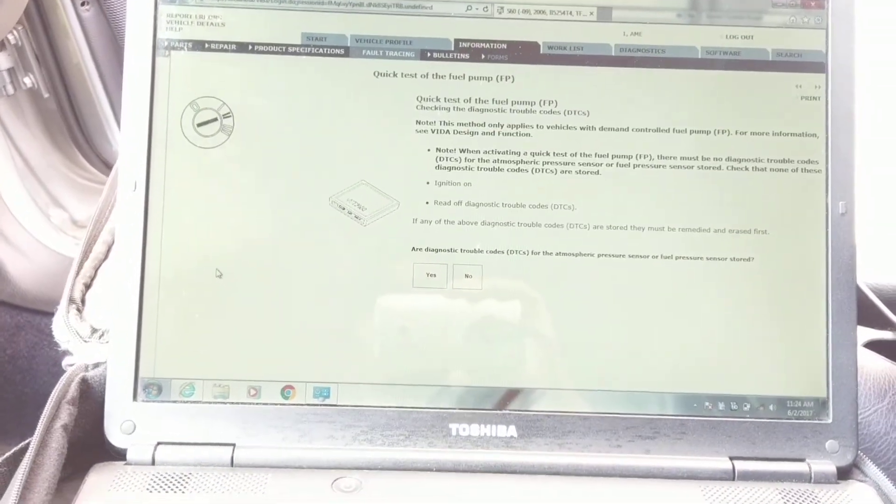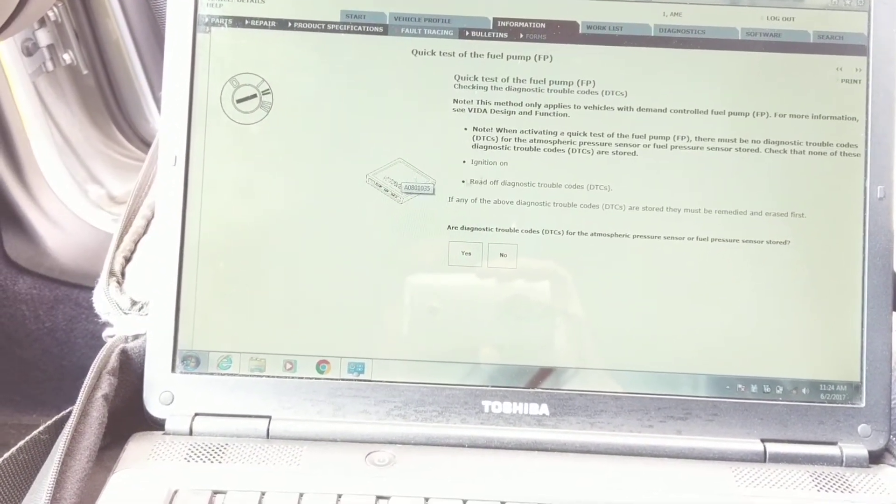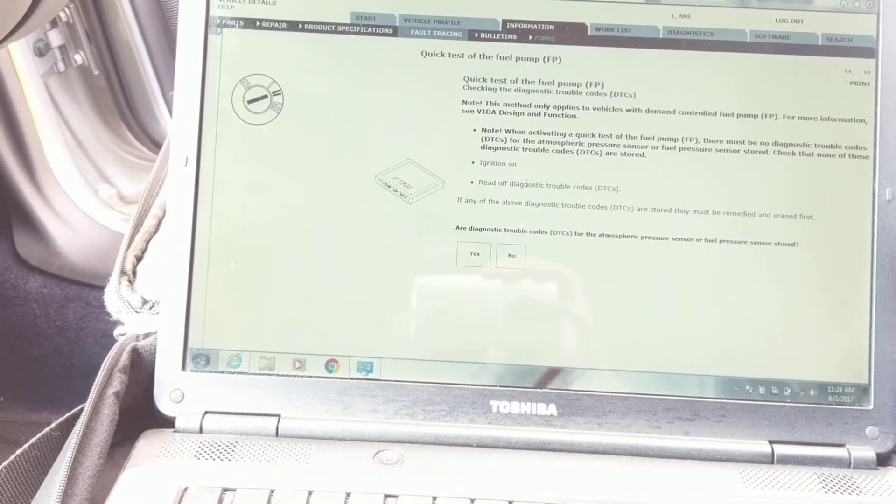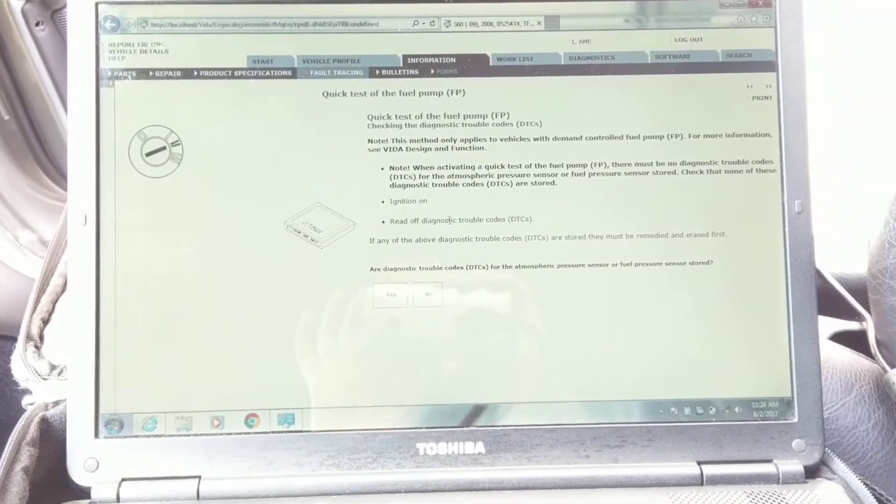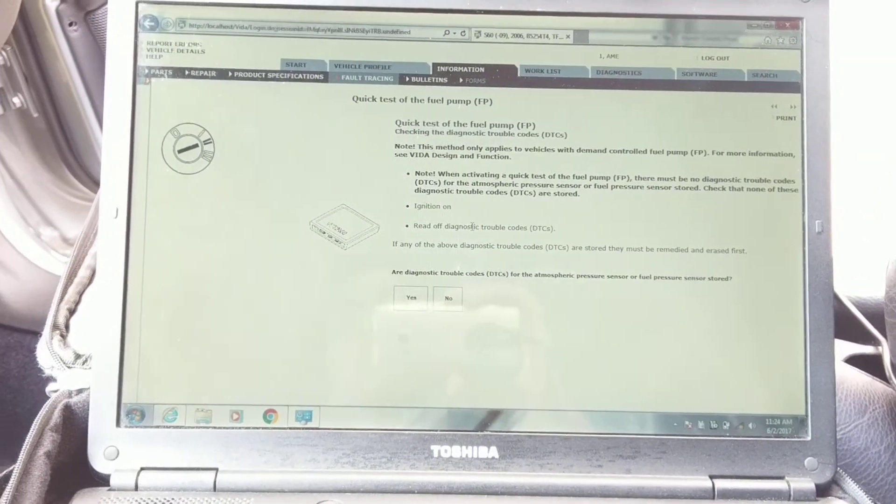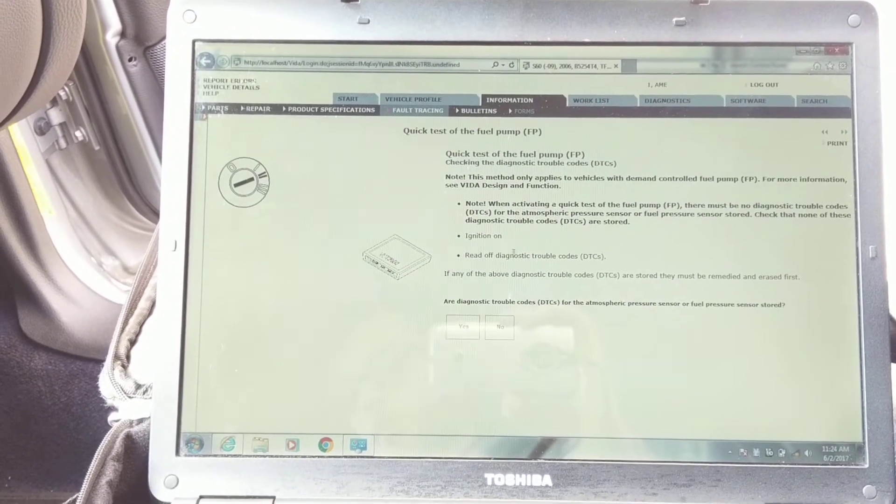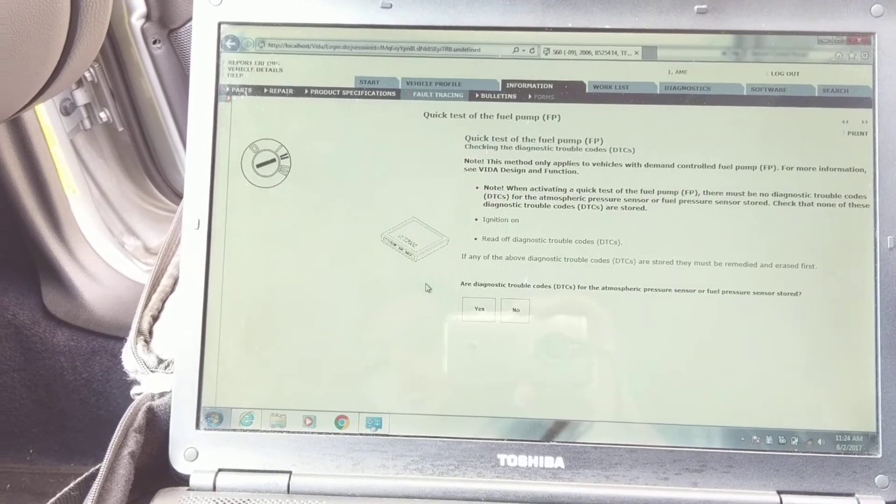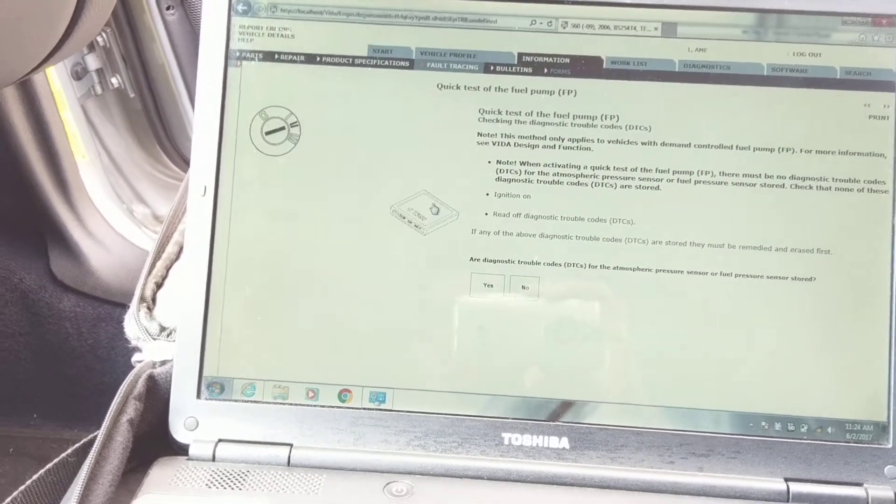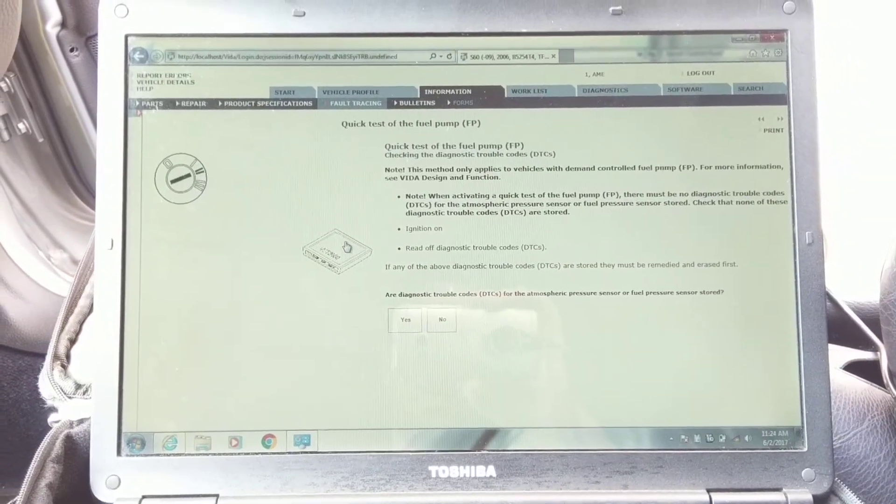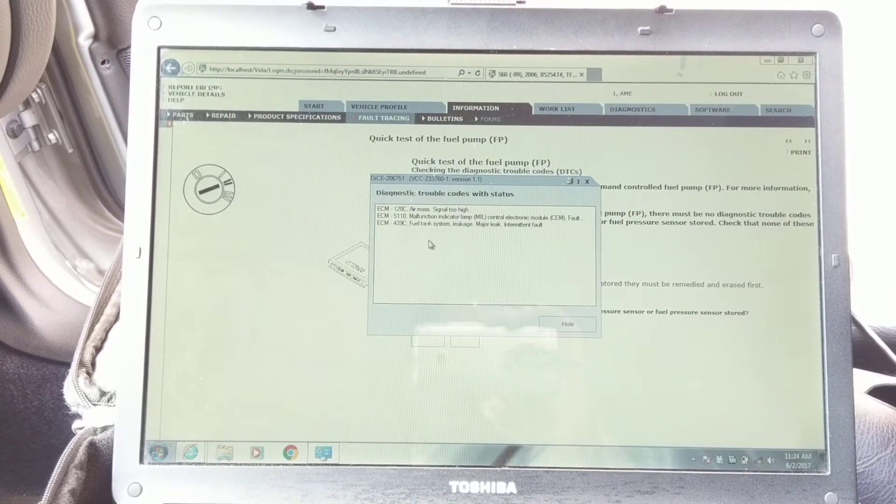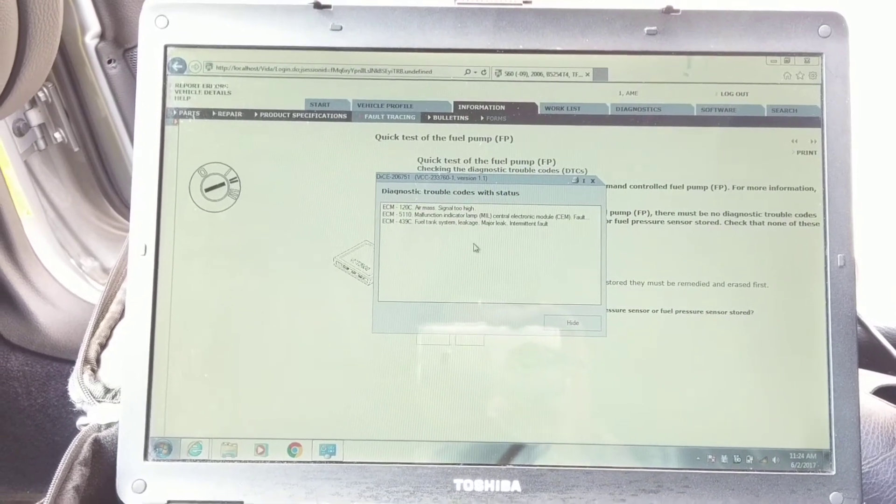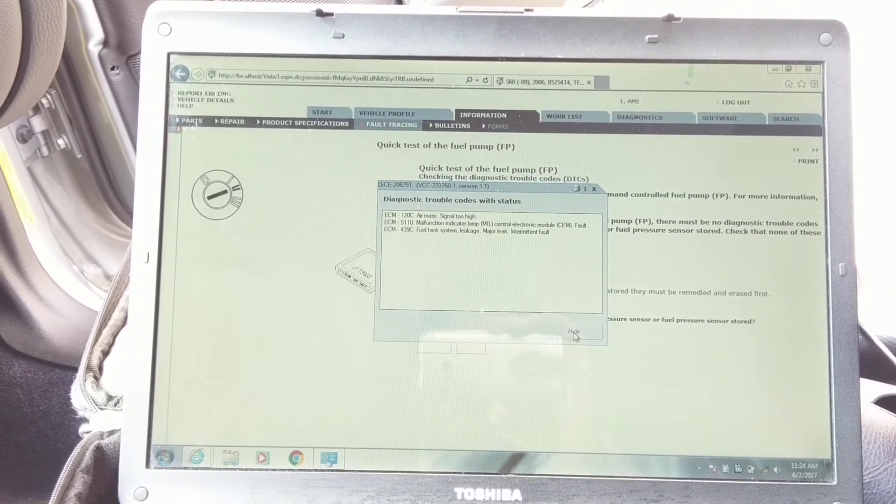All right, it's going to tell you to read diagnostic codes if there's anything stored for the fuel pump. Whoa, that's a lot of exposure. If there's anything stored for the fuel pump or fuel system, if you click this it'll just show you whatever codes you have stored right now. Like this for example. Just ignore that.